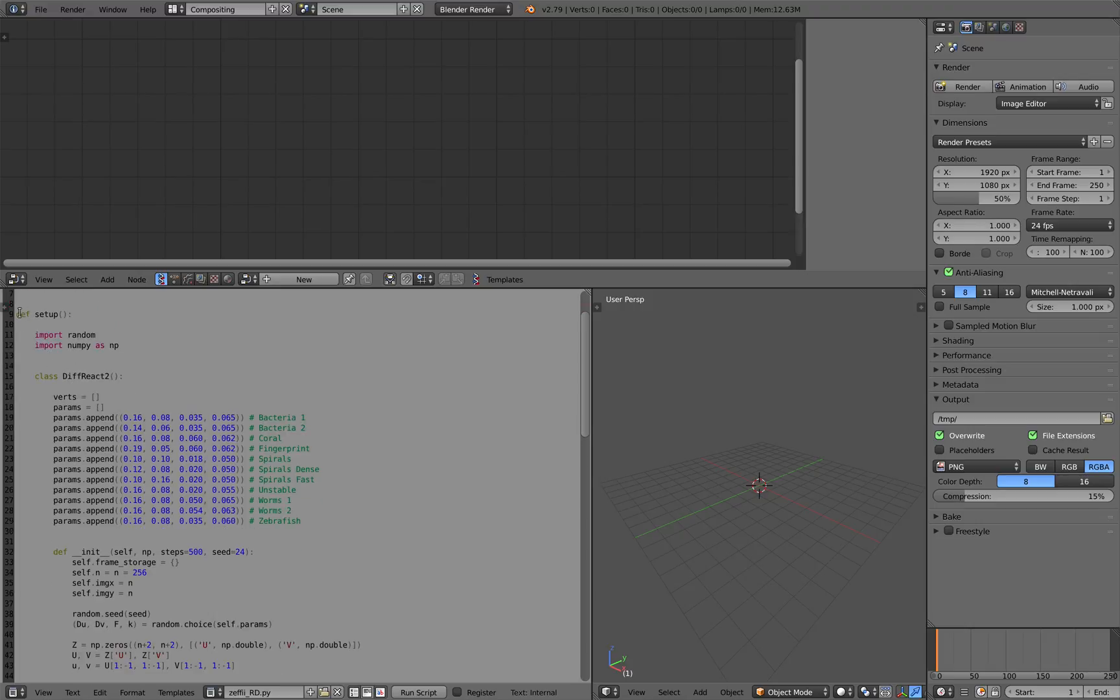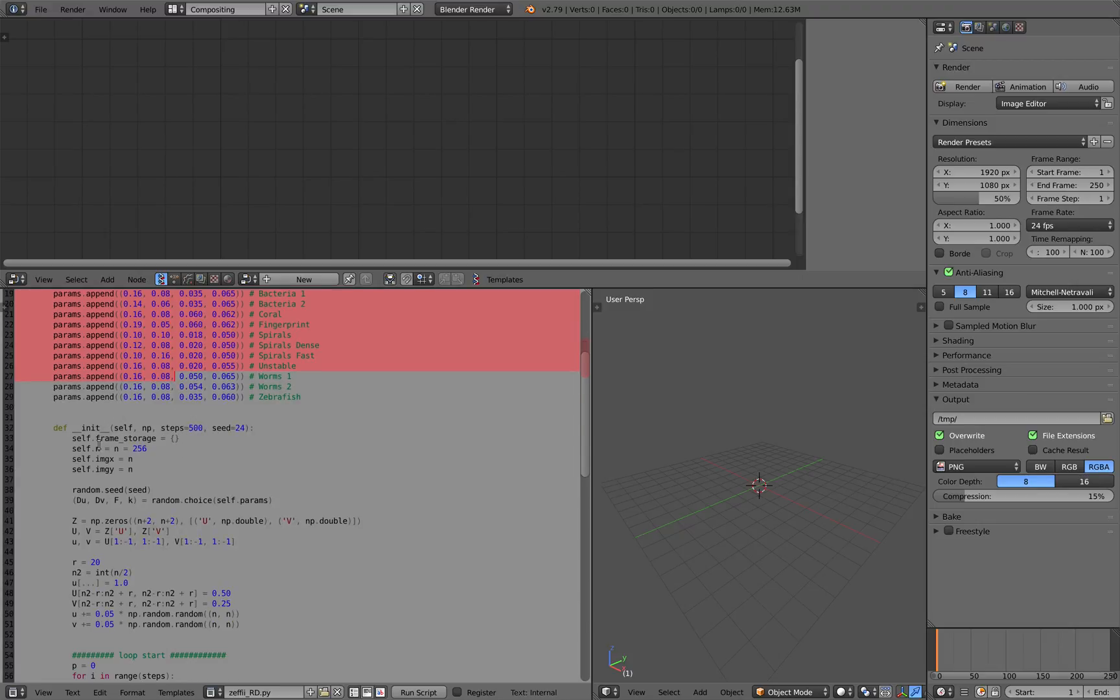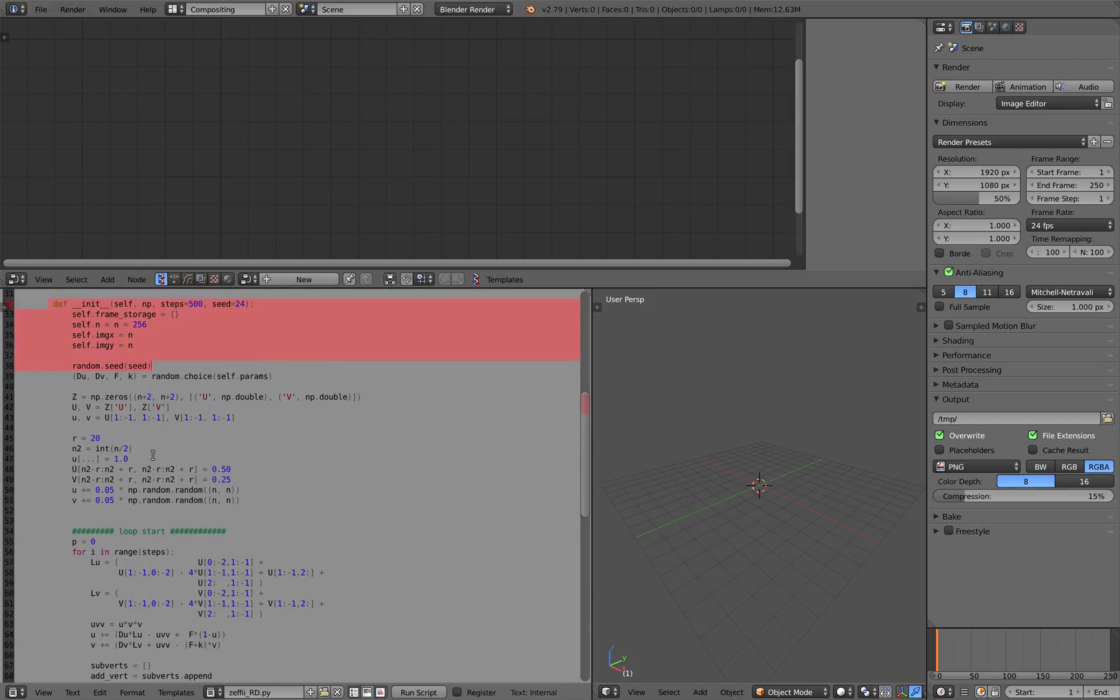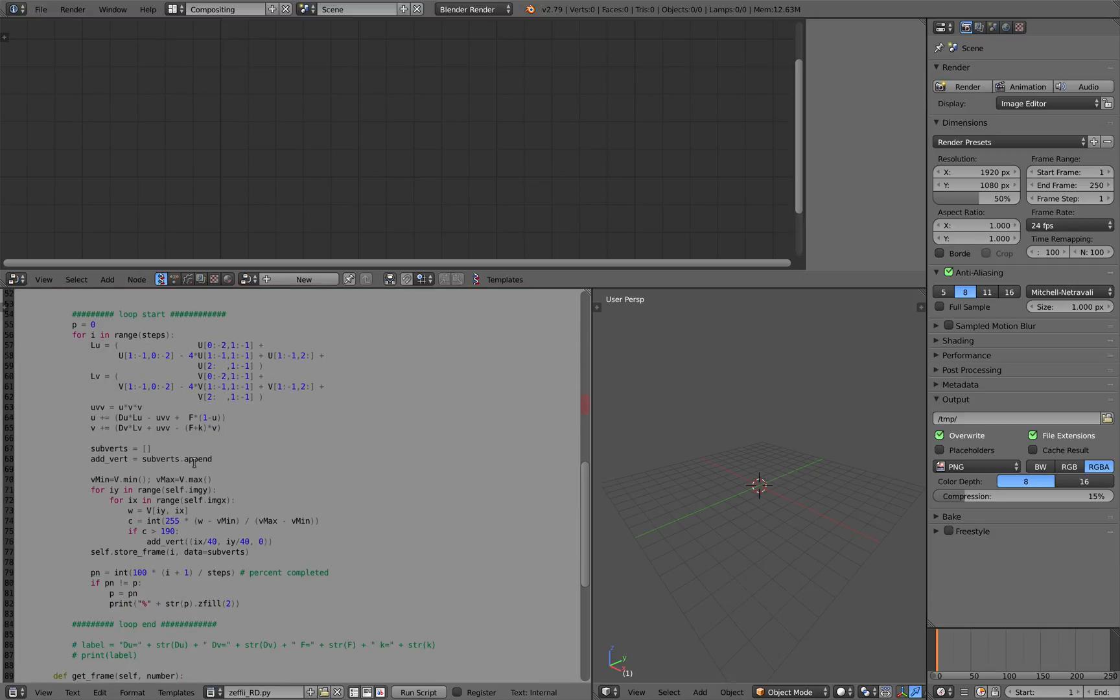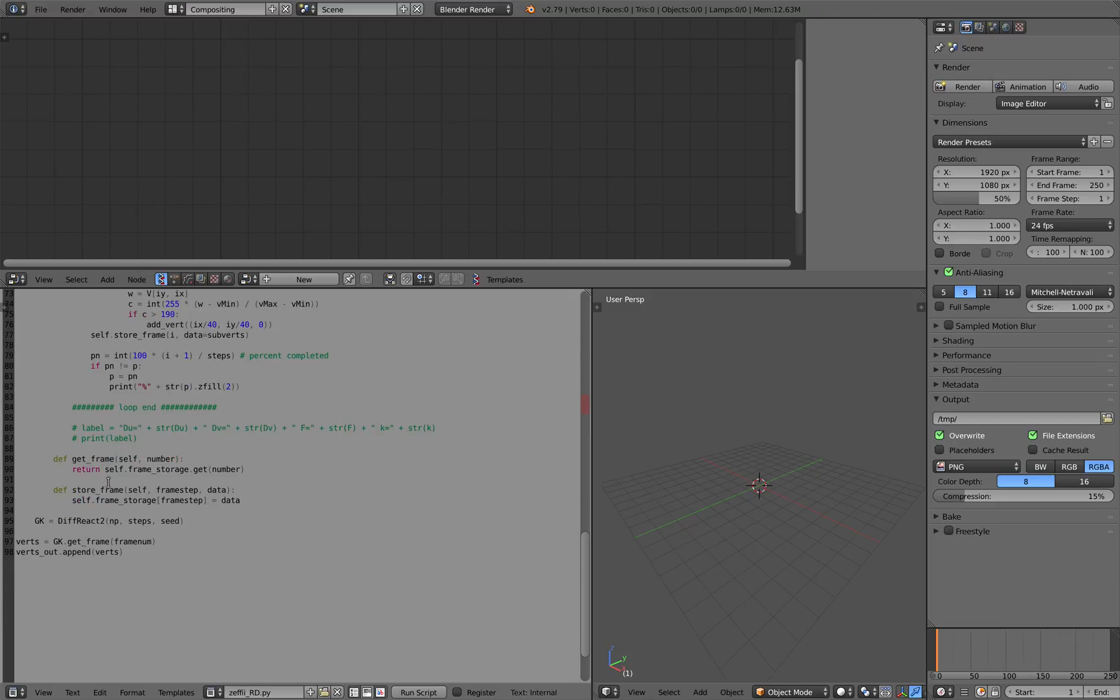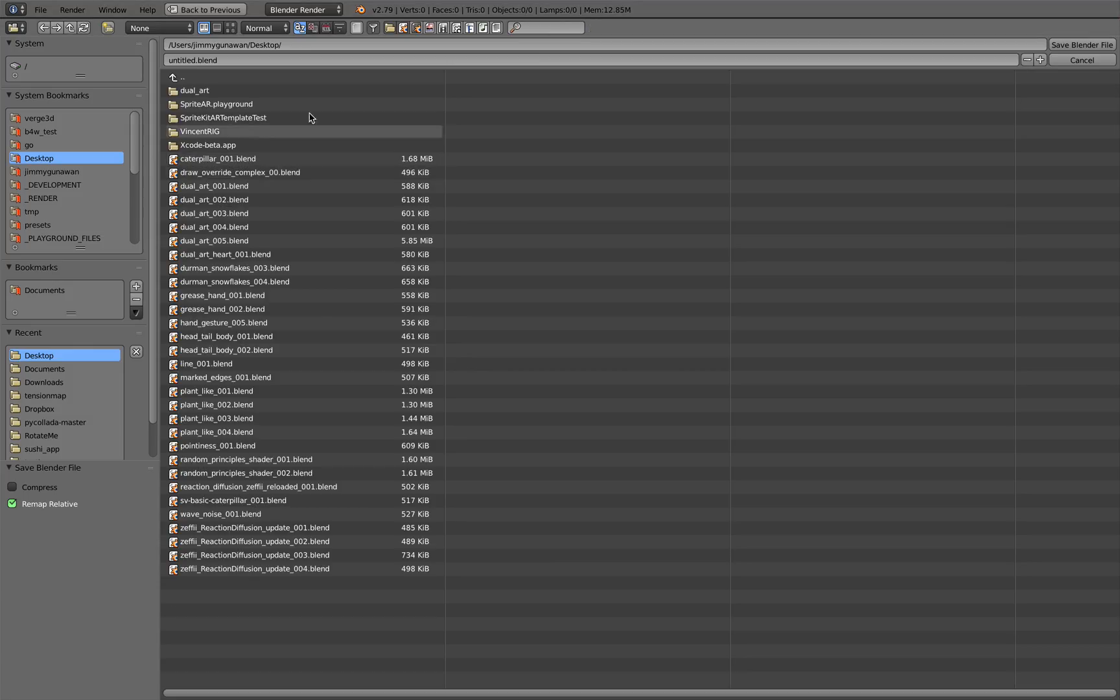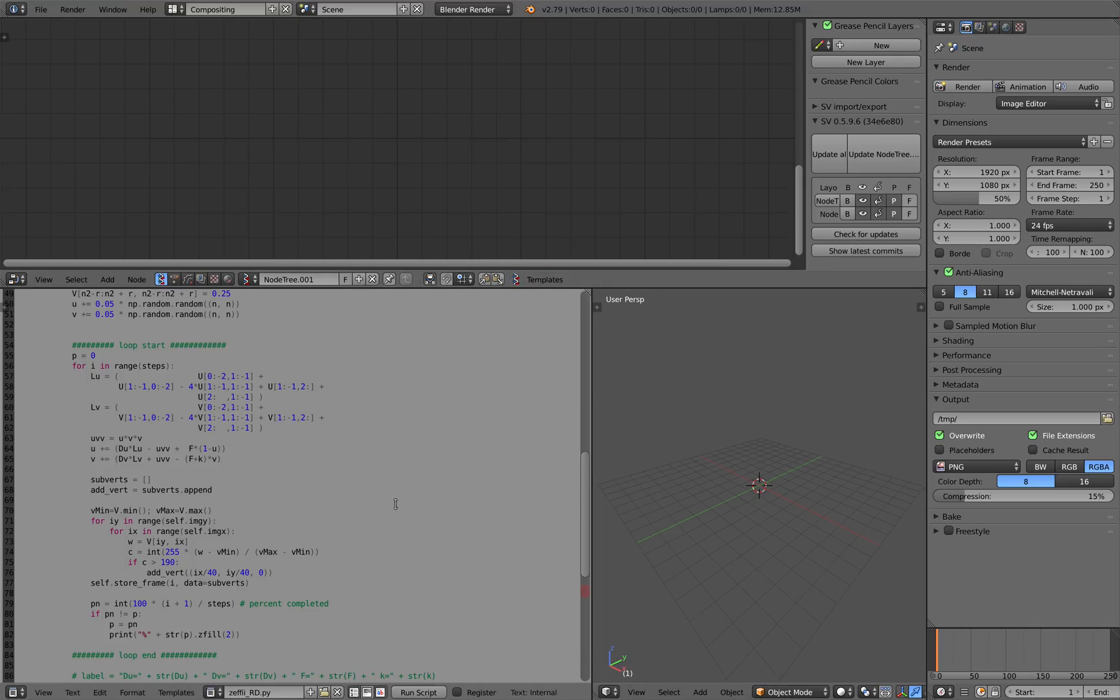And there is a frame number that we can use to scrub over the cache data. And the output is gonna be vertices. So this is the Python script that you can study. If you like, import random module, import numpy. And then this is the class for diffusion reaction. The class have functions. And this is where it gets very complicated. We have get frame and store frame. This is like method to do the caching of data. So what's gonna happen? I'll show you real quick. I'm gonna save this just in case it crashes. SV reaction diffusion 001. Save.